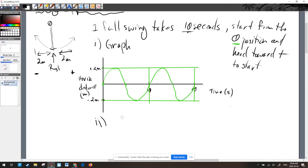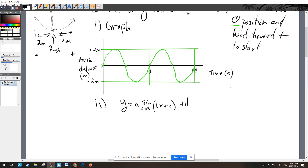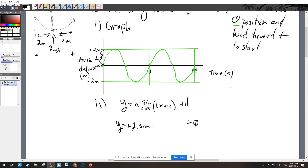I'll write the general form: A of sine or cosine of Bx plus C, plus D. D is the center line — here it's zero. The A value is the amplitude; we can get two meters from center, so A equals 2. Since the graph starts at its midpoint, this is sine, not cosine. It goes upward to begin with, so A is positive.